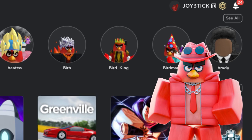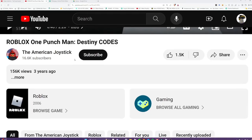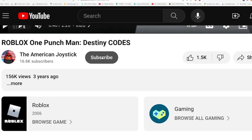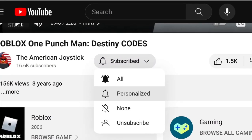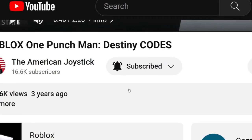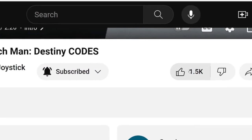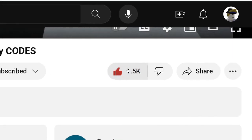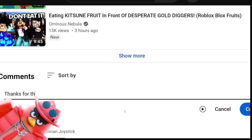If you guys would like to be entered to win my free Robux giveaway, all you have to do is subscribe, turn on post notifications down below, like the current video you're watching, and comment down below on this video.